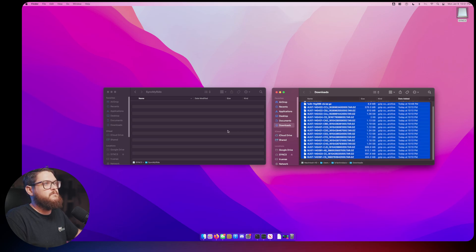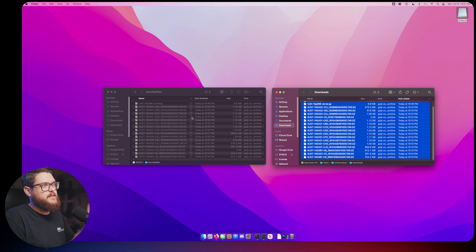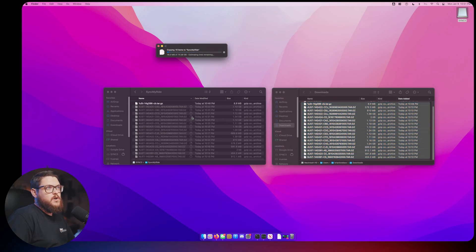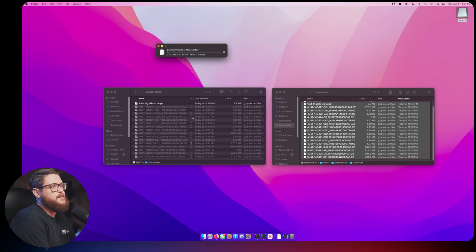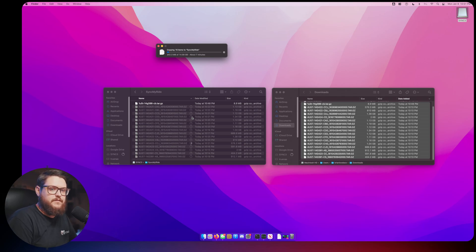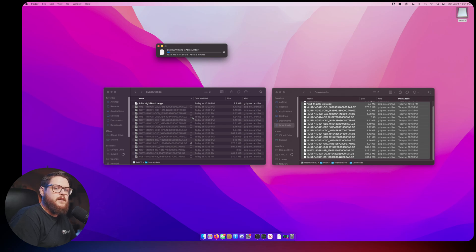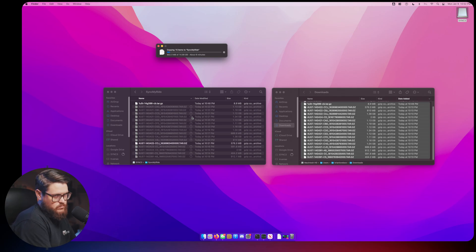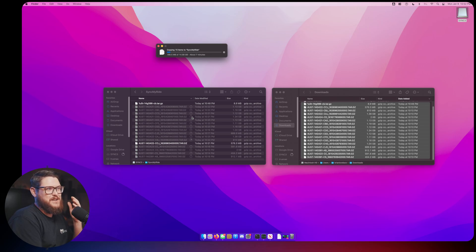The next thing that I want to do is I want to take my autoinstall.lst file and my reformat.lst file and we're just going to drag these into the root here. Now that those are dragged into the root, we can go into SyncMyRide and we're going to copy all of the tar.gz files that we downloaded and we're going to move them into our USB thumb drive.